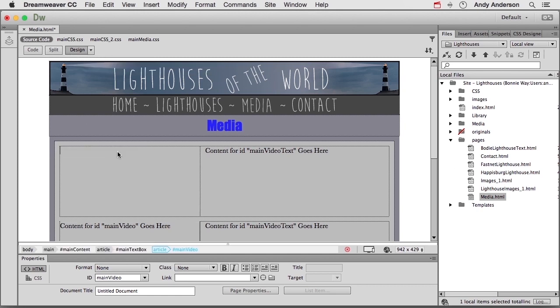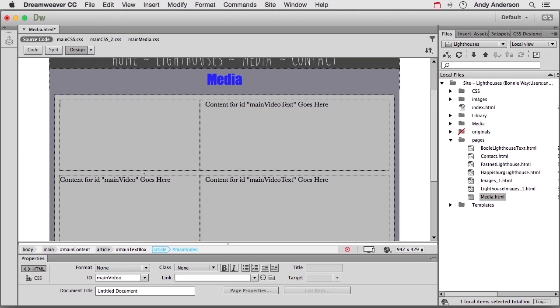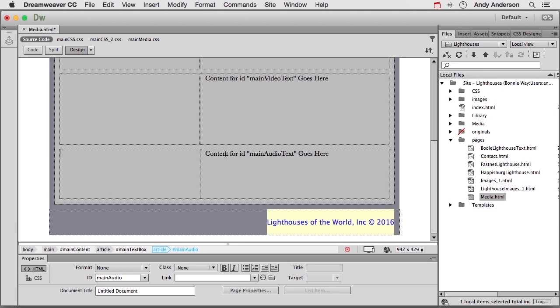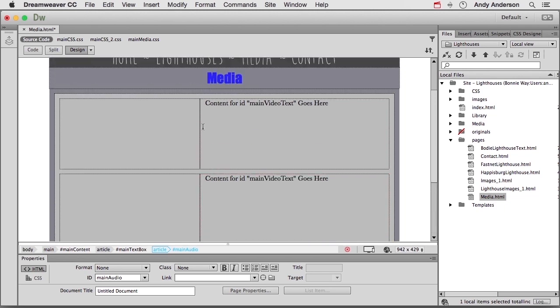Get rid of the text in all three of the media areas. Just like that. We'll leave this text. That would be where you would write in what's going on with the video, like this is a photograph or a flyover of whatever. You could type in anything you want in this area.